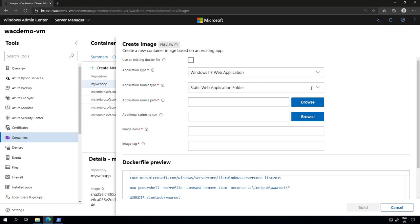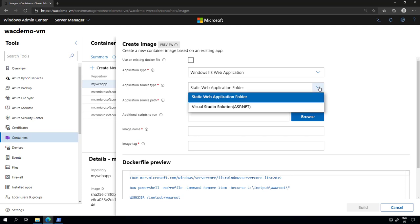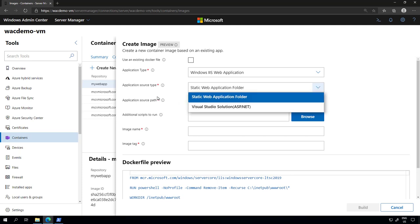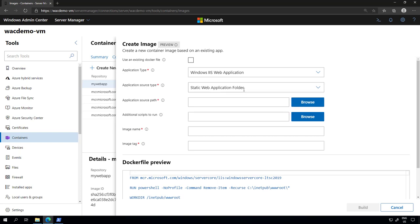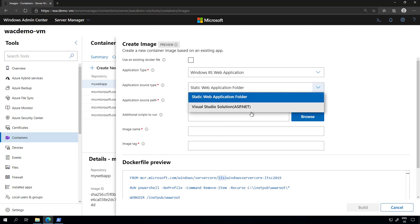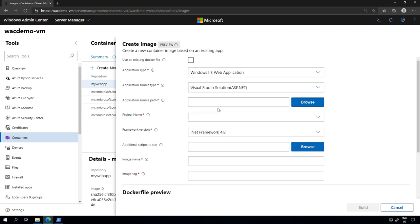I can select what kind of application that I have and we'll be adding more subtypes here for application sources in the future as well. Today we have a static web application folder that will be using the IIS container image or you can select the Visual Studio solution.